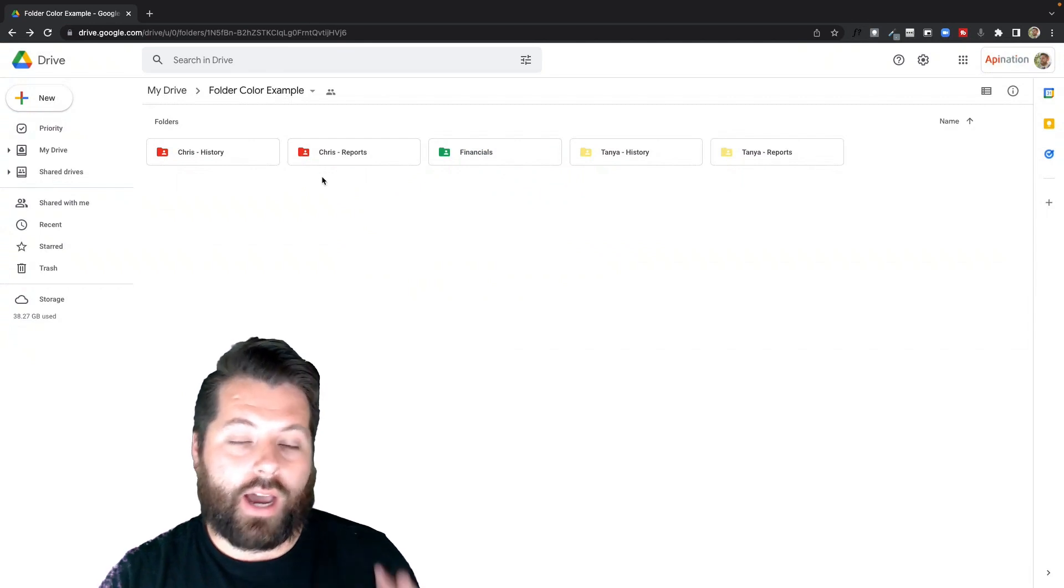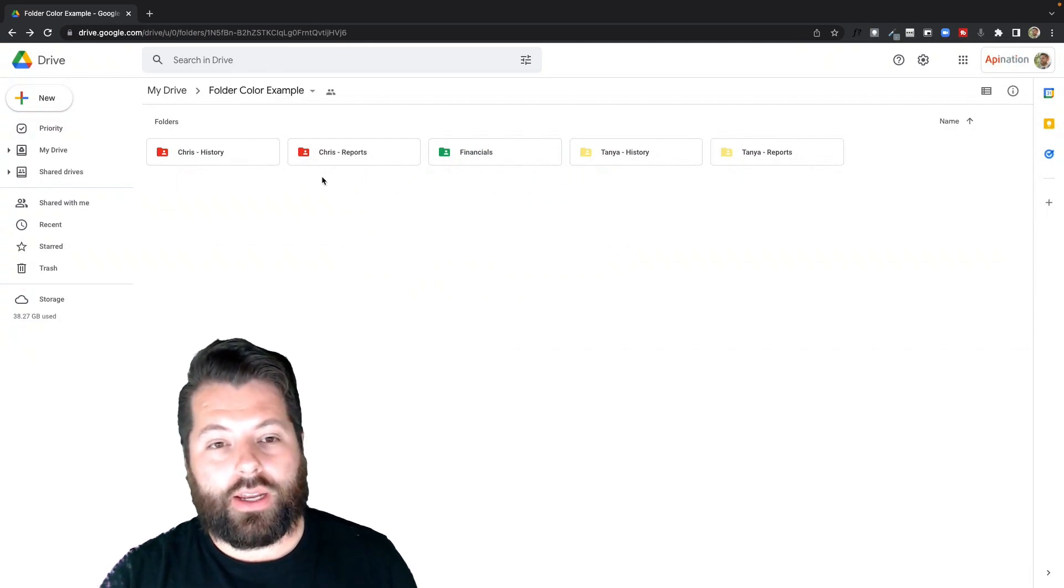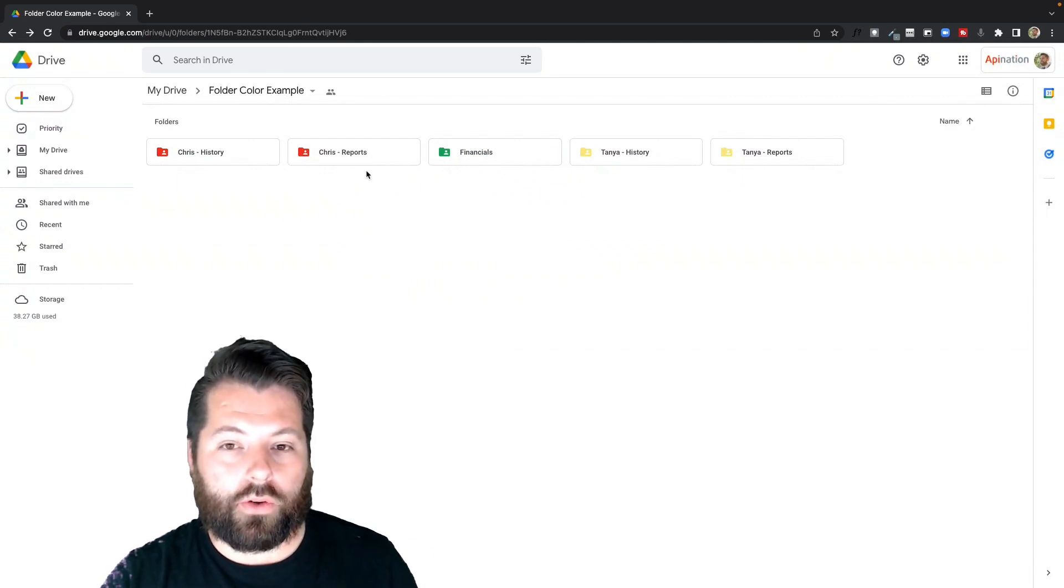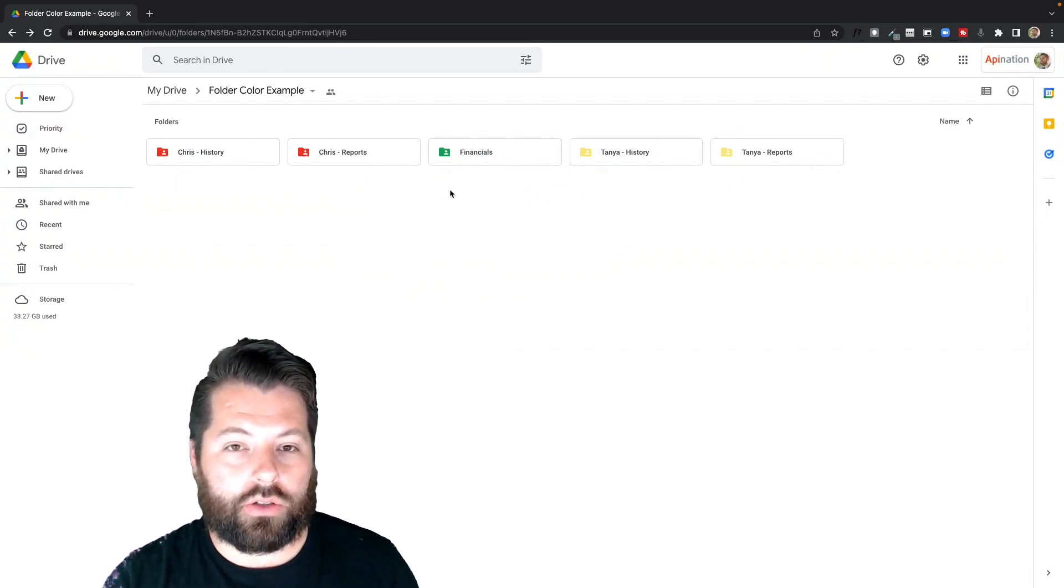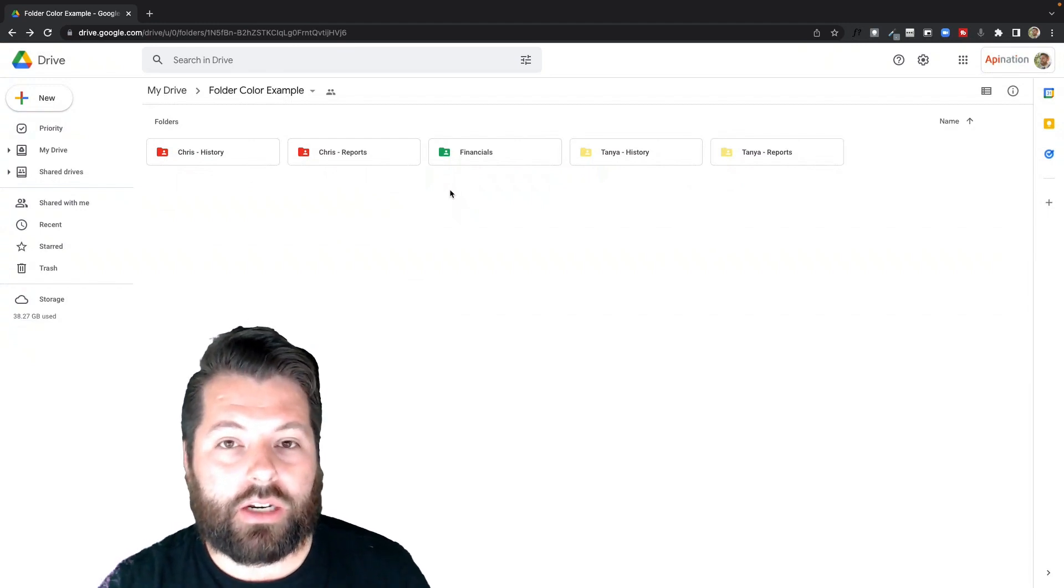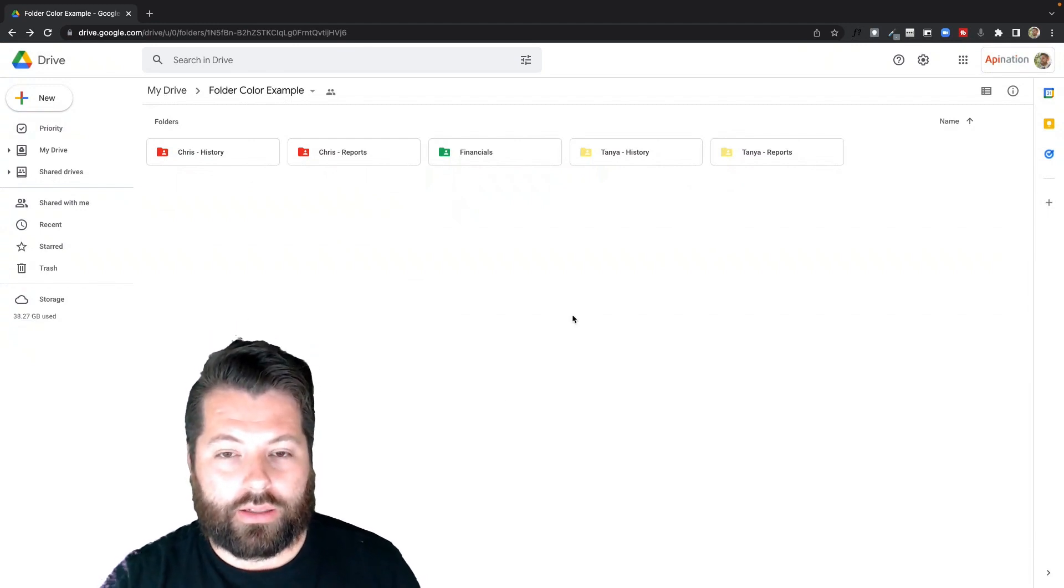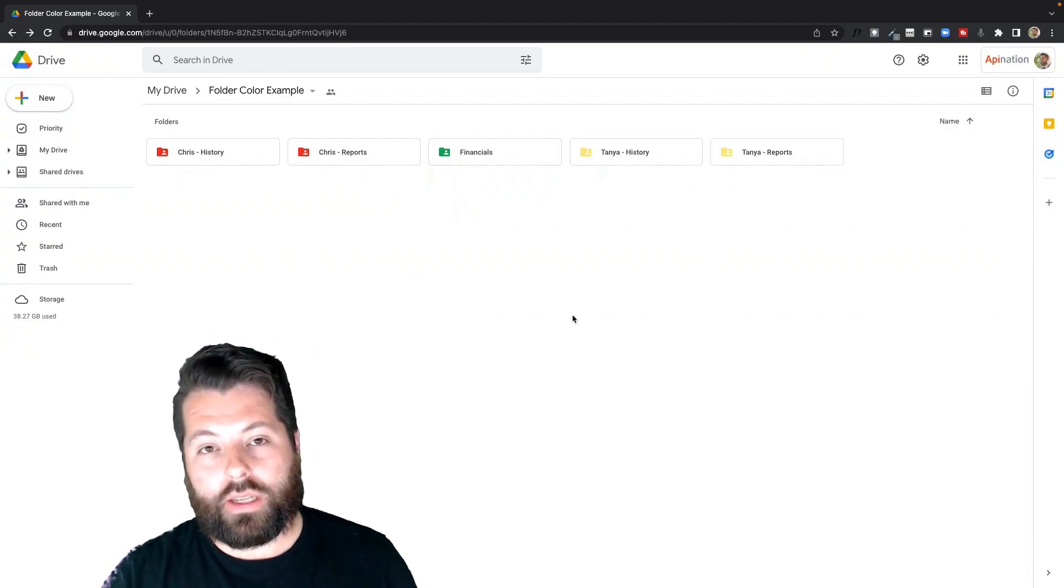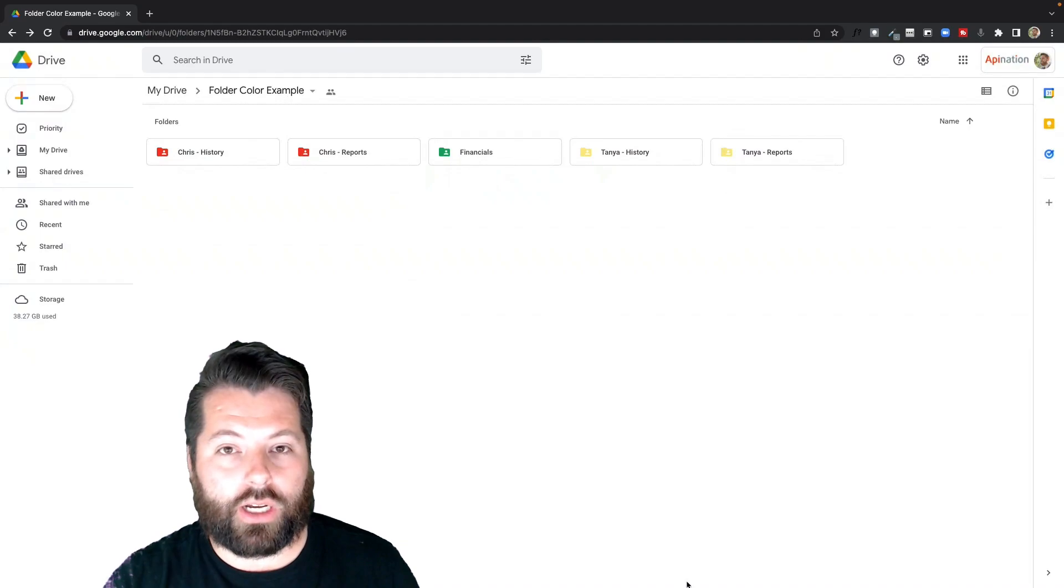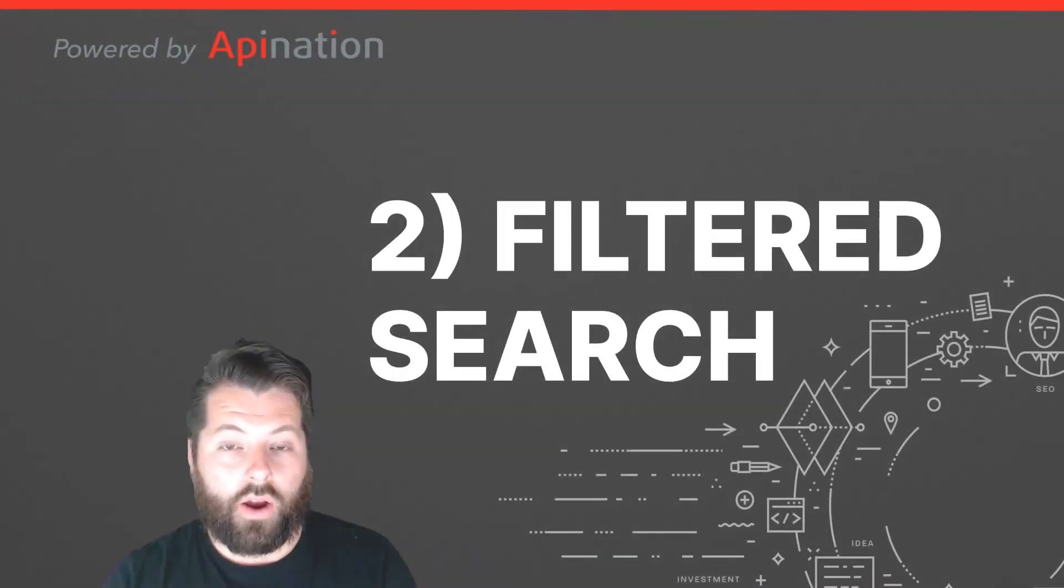Now, if I hop in this folder, I can at a glance see whose folder belongs to who. It's just a great way to keep things a little bit more organized. So that's one, the ability to change folder colors.